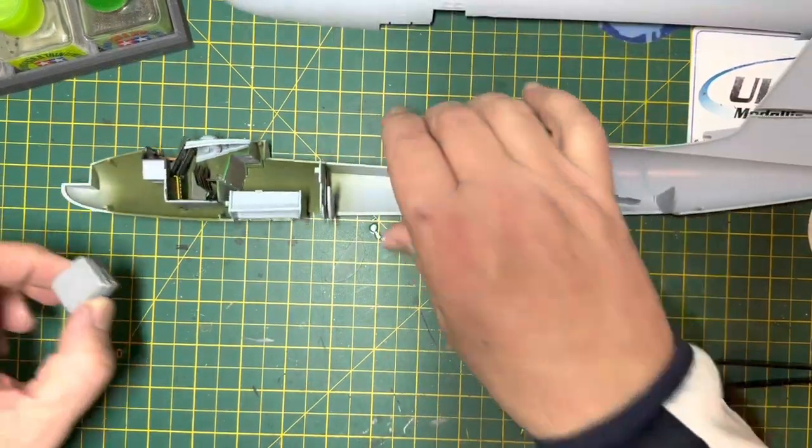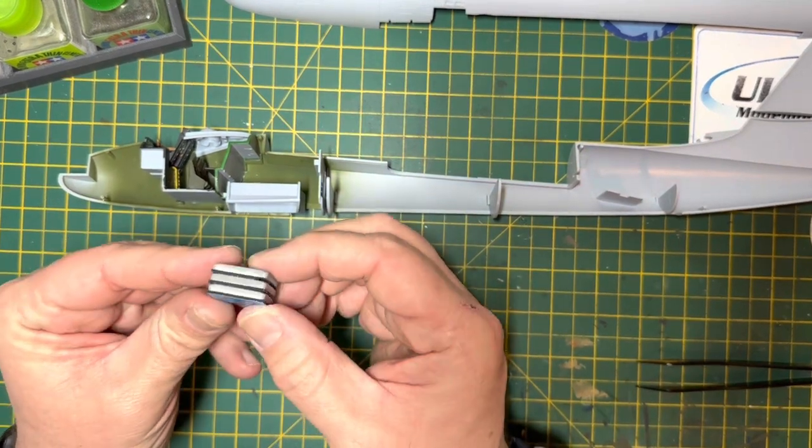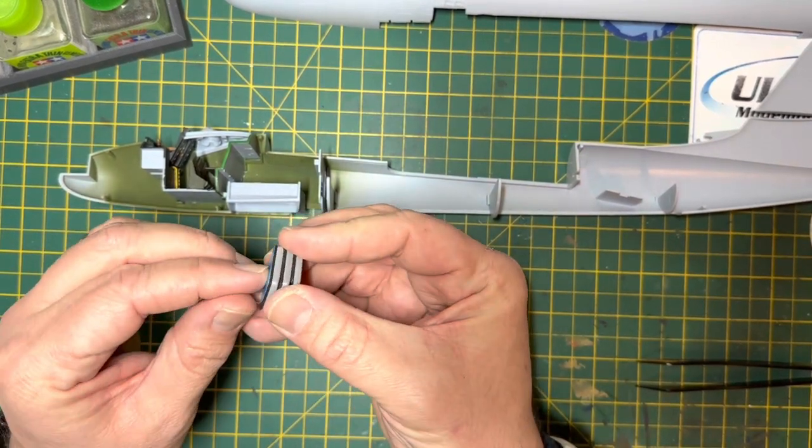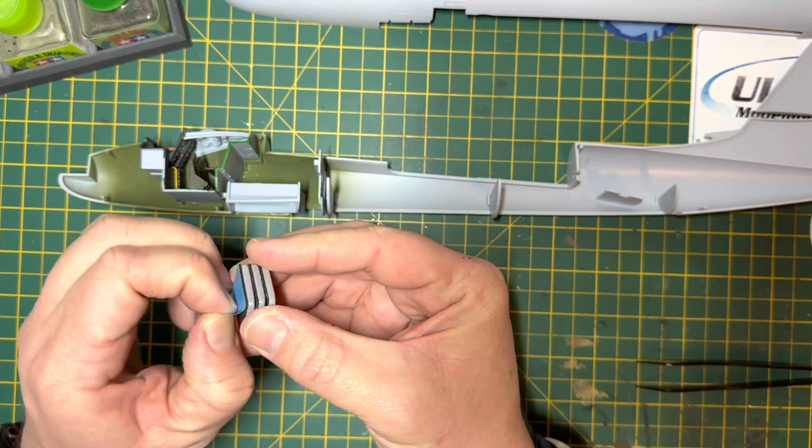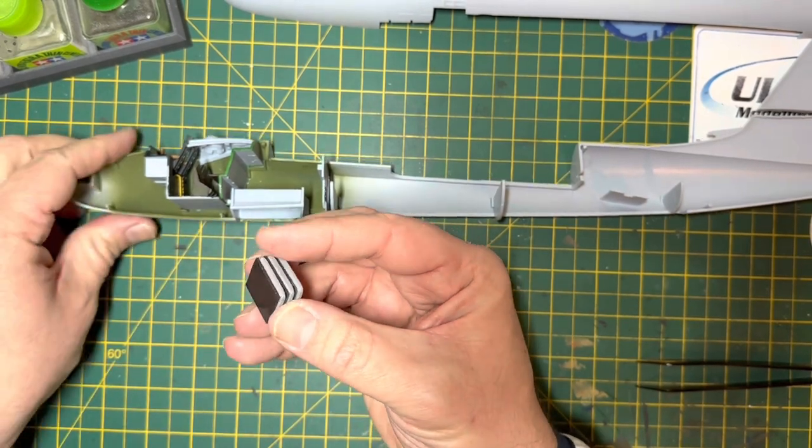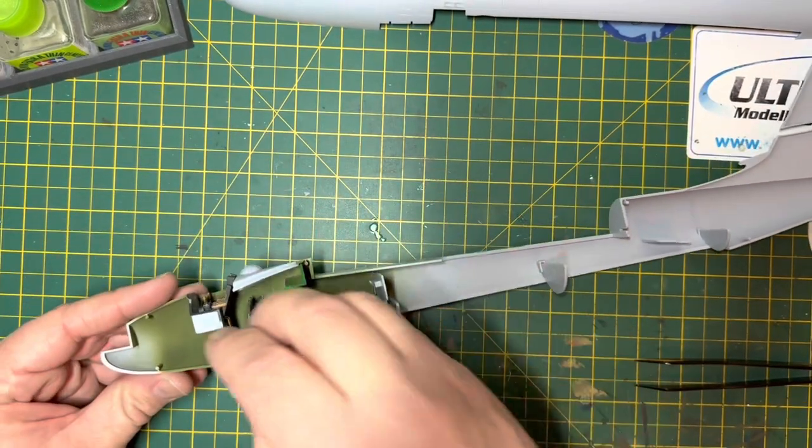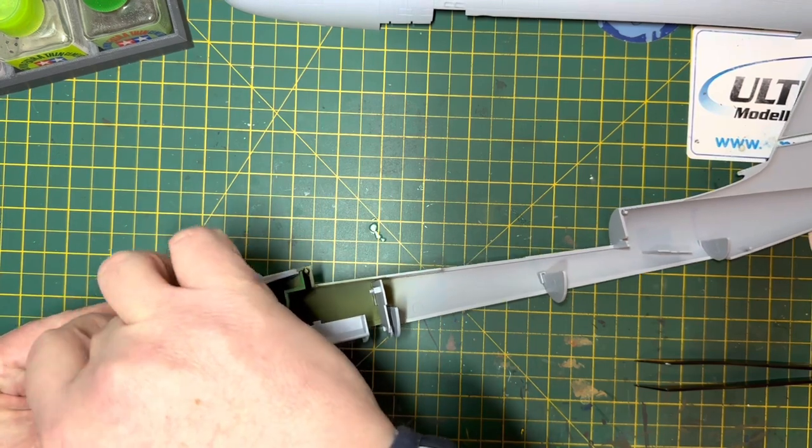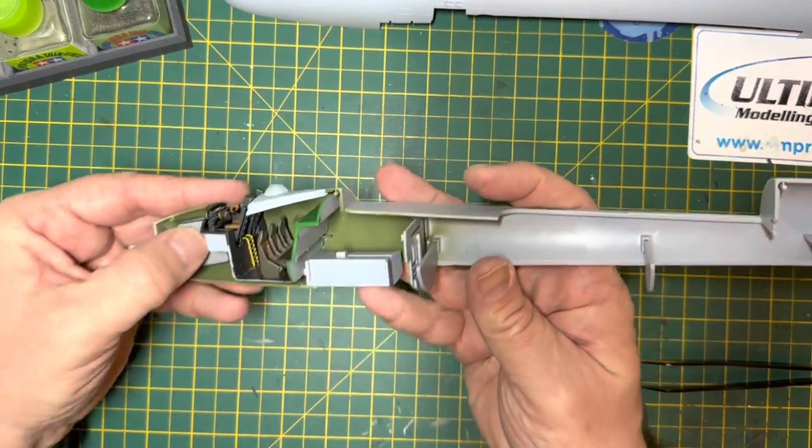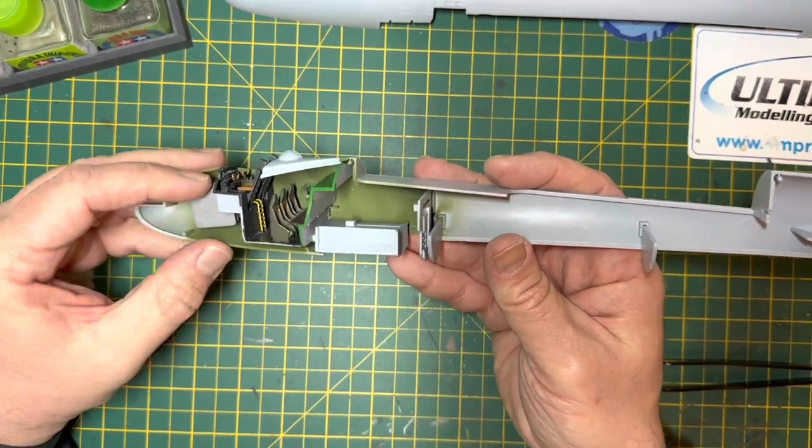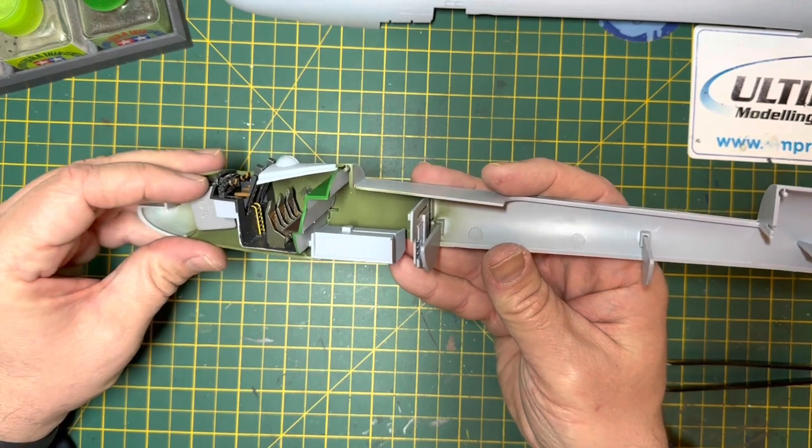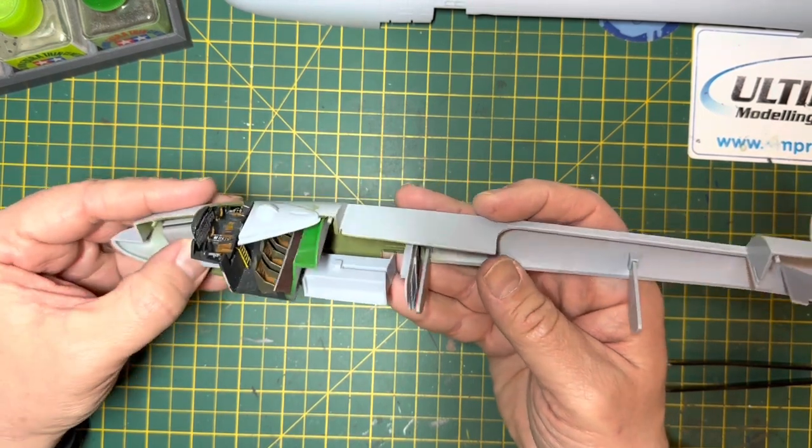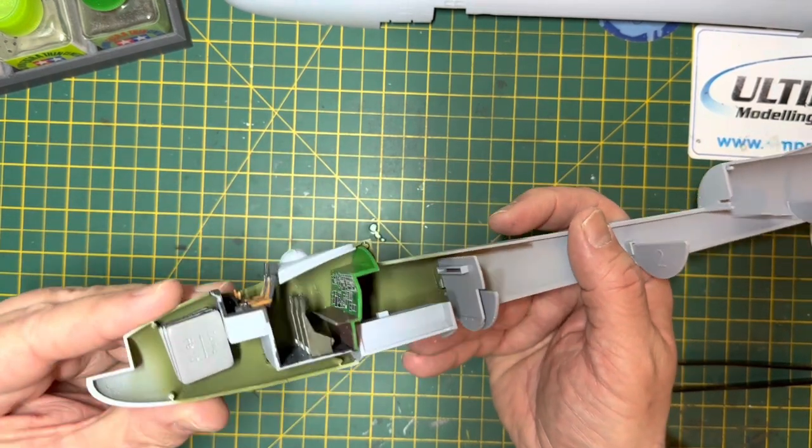I'm using car tire weights here for ballast for the nose. I tested using 22 grams by the kit, so I'm actually using 30 grams here. And these are weights that are stuck on the car wheels to balance them, so they're self-adhesive, so that eliminates having to use any super glue or PVA glue in the nose cone. And hopefully that will be enough to hold the aircraft down.